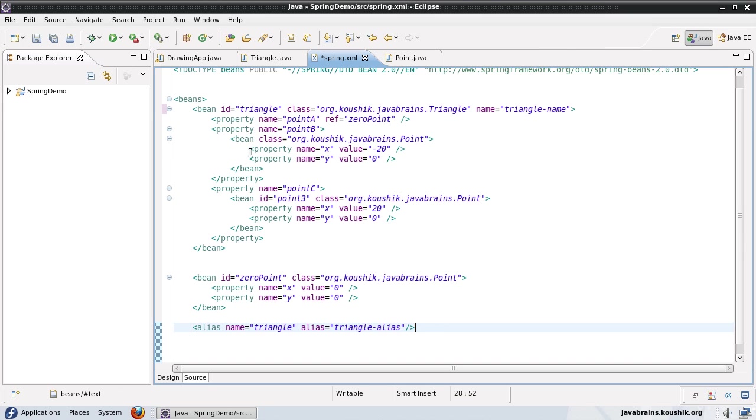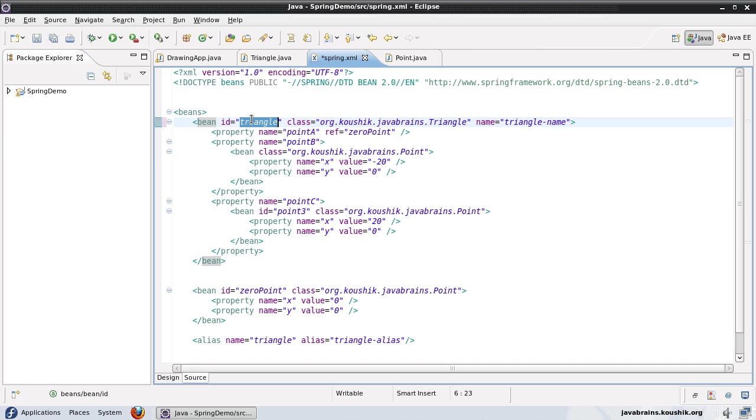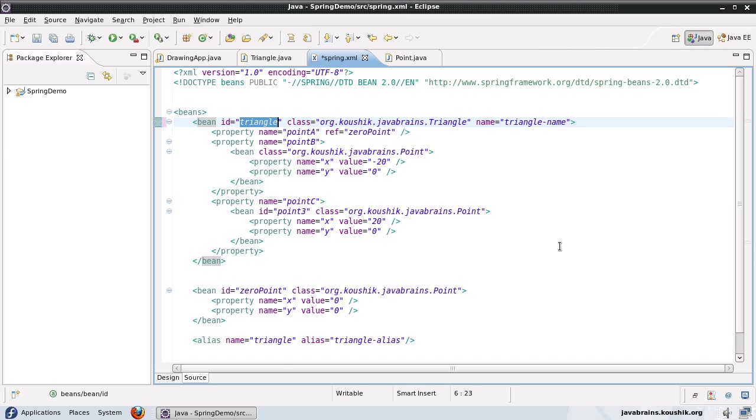But then a good practice is to use IDs, because you can have XML validation, you can have only one particular ID in all the beans. So if you define another bean with the ID as triangle, the XML validator can catch the error. So it's better to use IDs in order to reference beans. And if you want to use a different name for a particular purpose, you would use aliases.